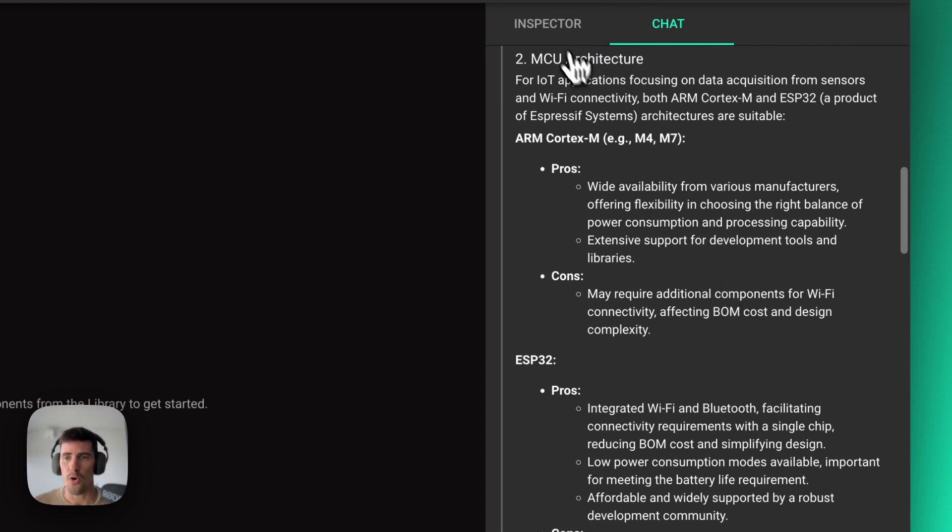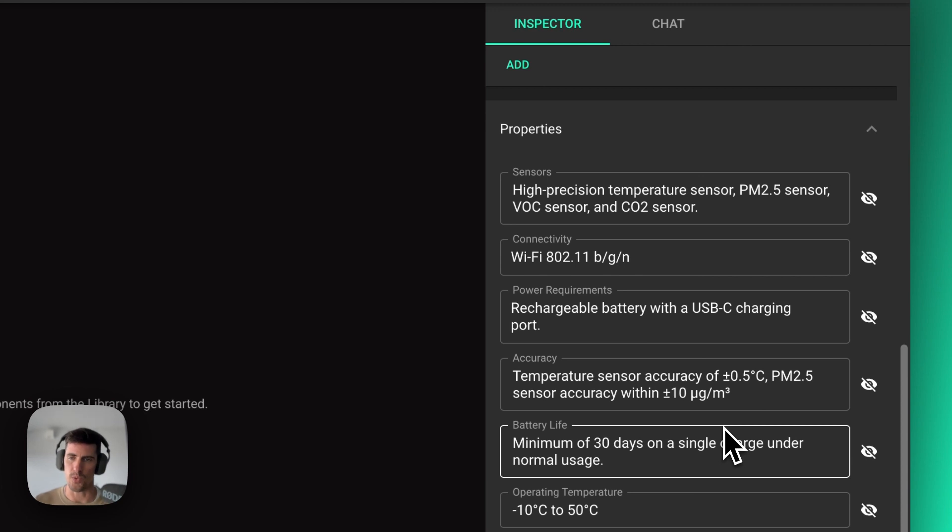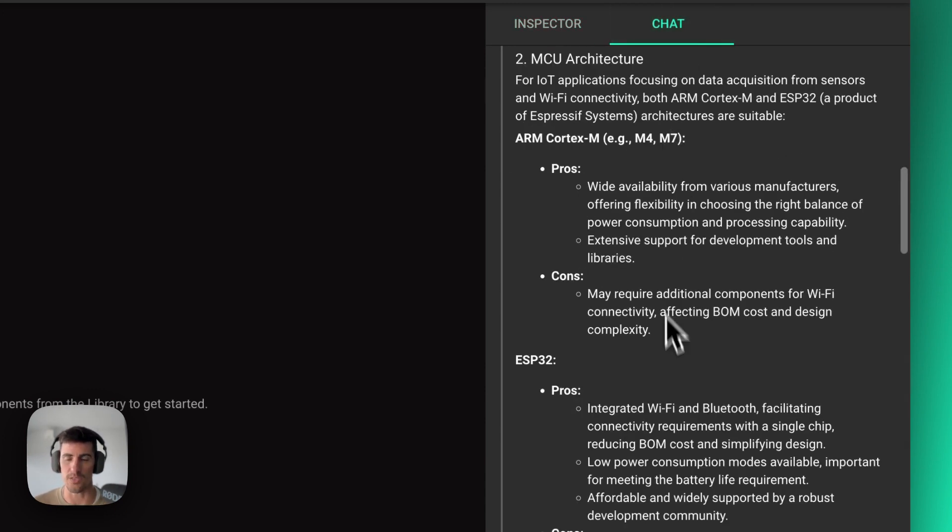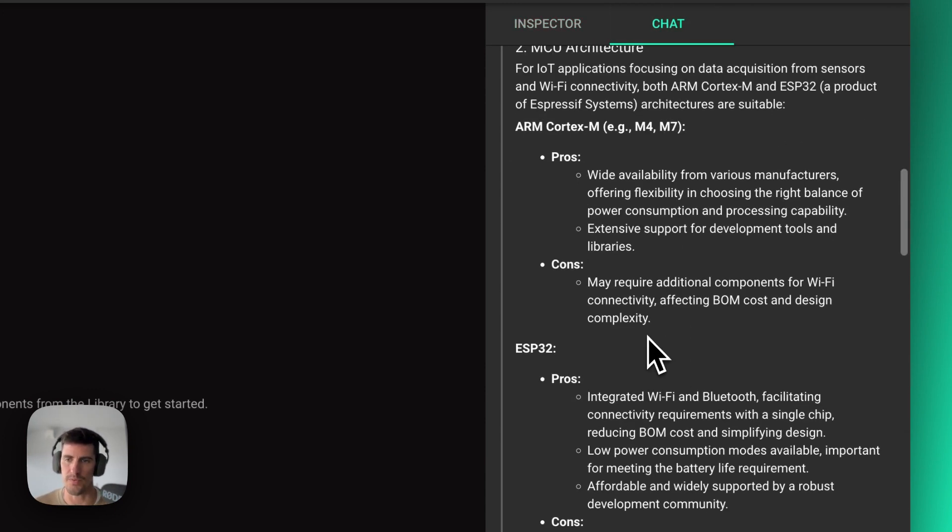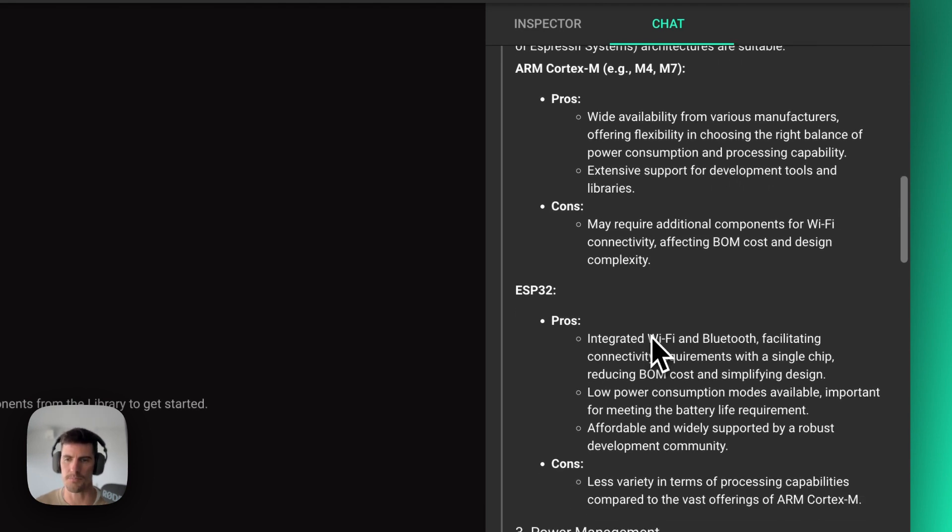And the more granular we get in the properties here, for example, if we have a very specific input power that we want, a very specific USB charging standard that we want, things like that, then Copilot can use all that information to provide you with a much more accurate answer.